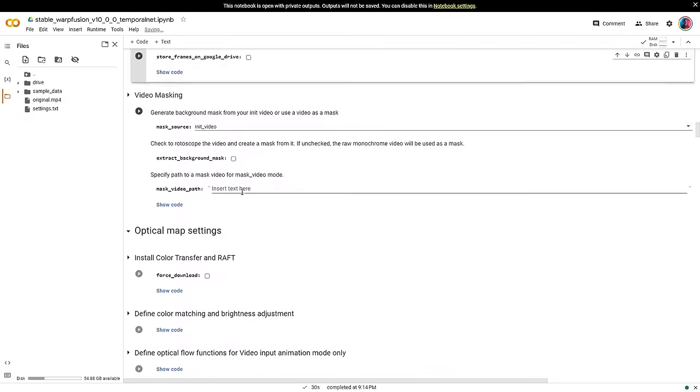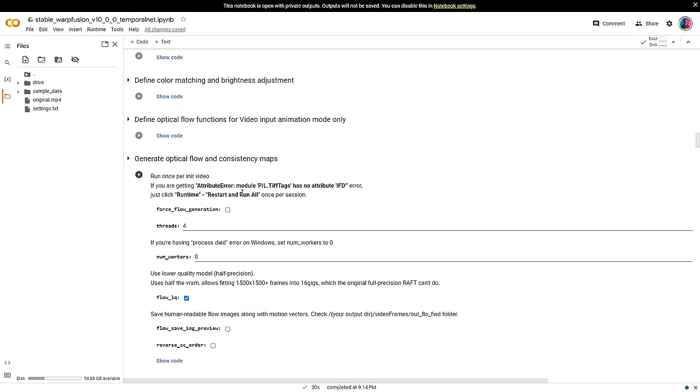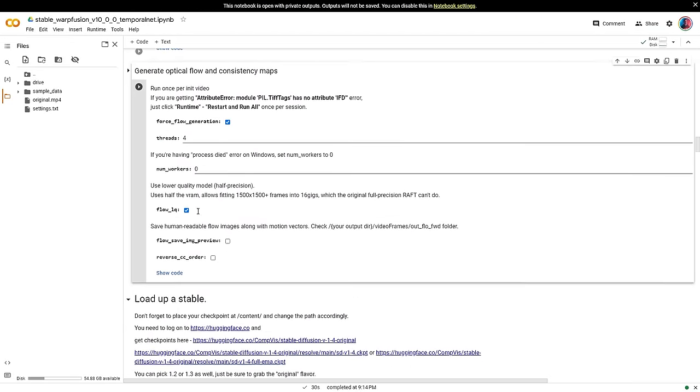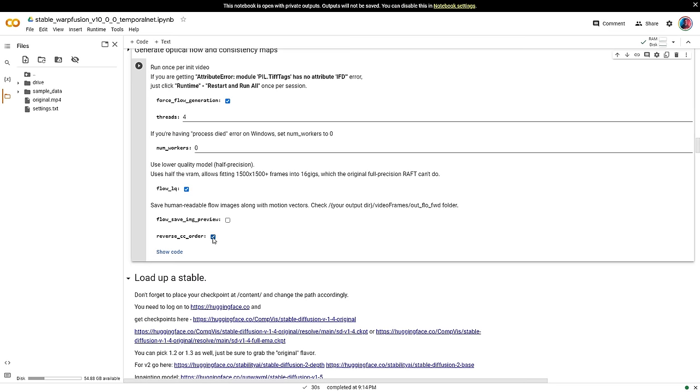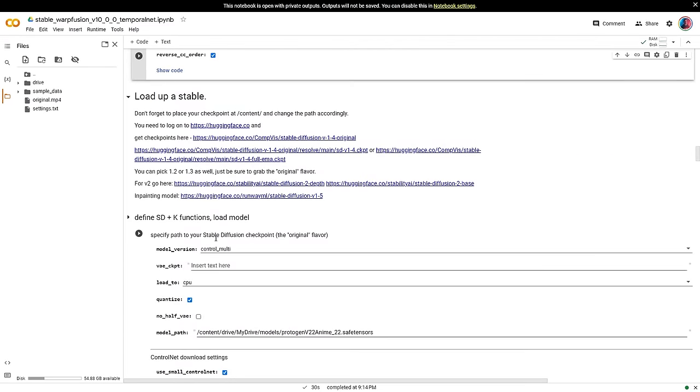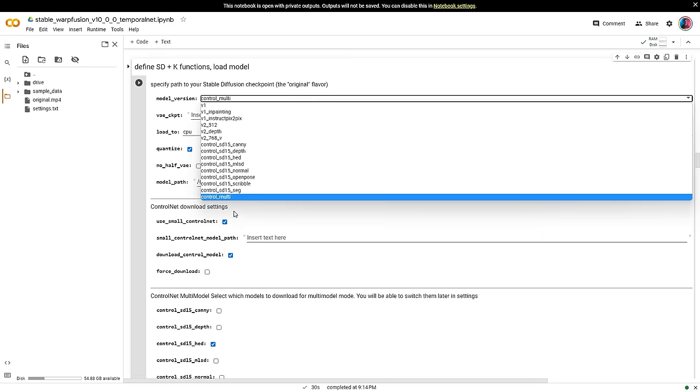Next, scroll down to generate optical flows and consistency maps. Enable force flow generation and reverse CC order. Ensure the model version is set to control, multi.